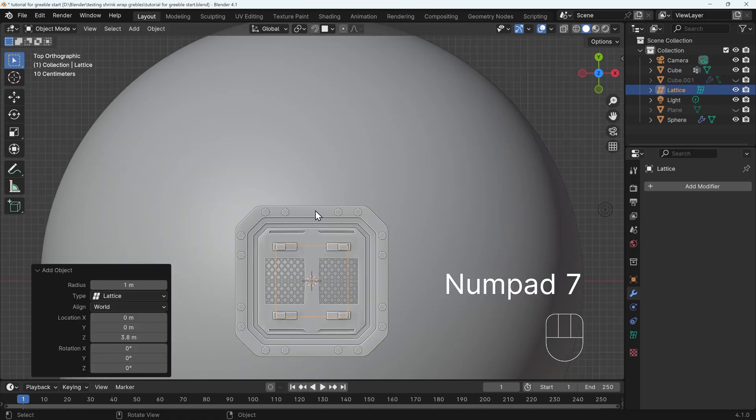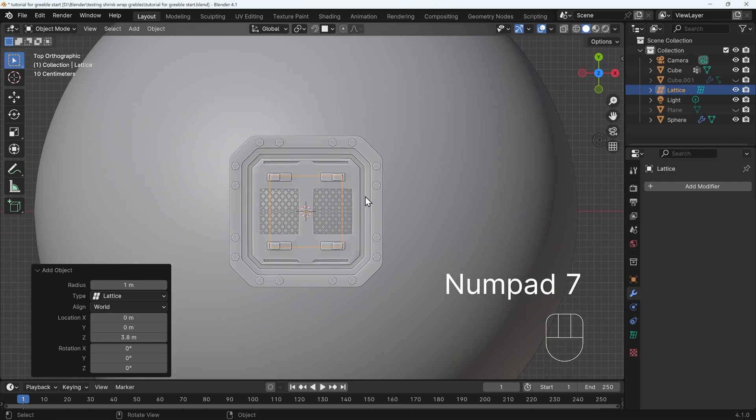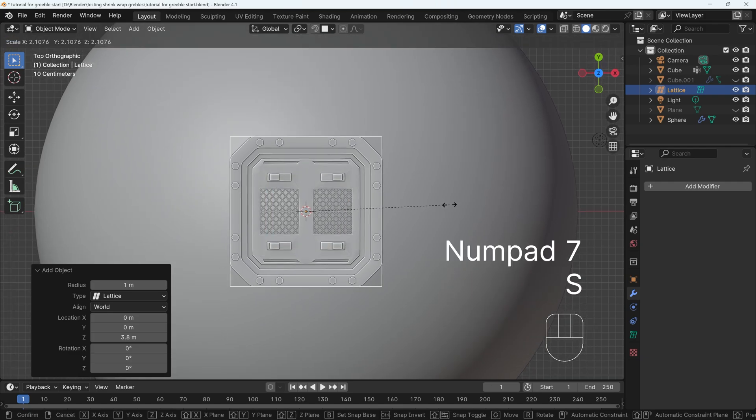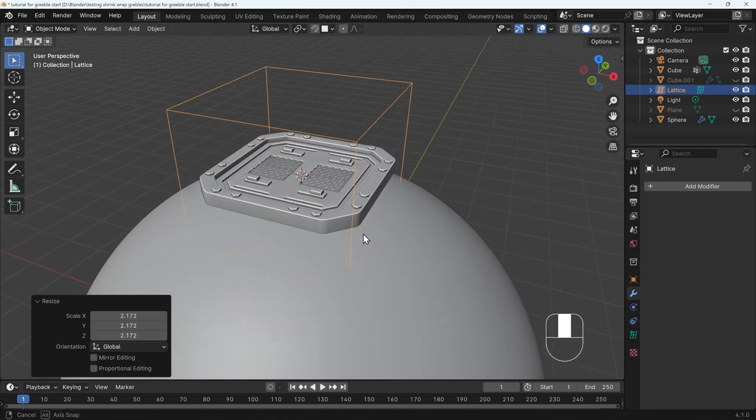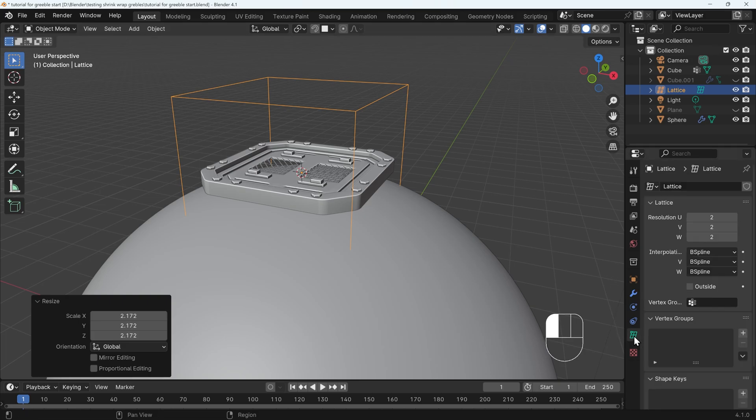I'll go to top view to start with, with 7 on my numpad, and scale it up so it surrounds my shape. Don't worry about the height just for the moment. If I go to the lattice object data properties, you can see the different resolutions here. It's a little bit confusing because it's using the UVW instead of XYZ.